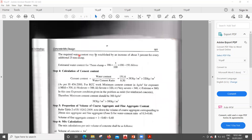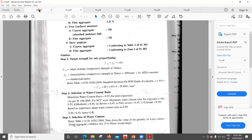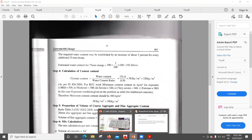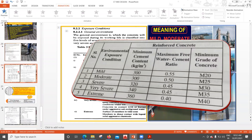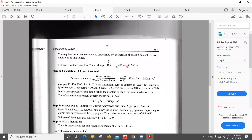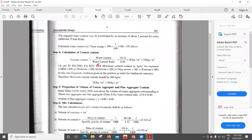For selection of water content, the required water content may be established by increasing about 3% for every additional 25 mm slump. The slump required is 75 mm. From the table, for 20 mm aggregate the water content is 186 L, but that table is for 50 mm slump. From 50 mm to 75 mm there is an increase of 25 mm, so we apply a 3% correction: 186 + (3/100 × 186) = 191.6 liters.